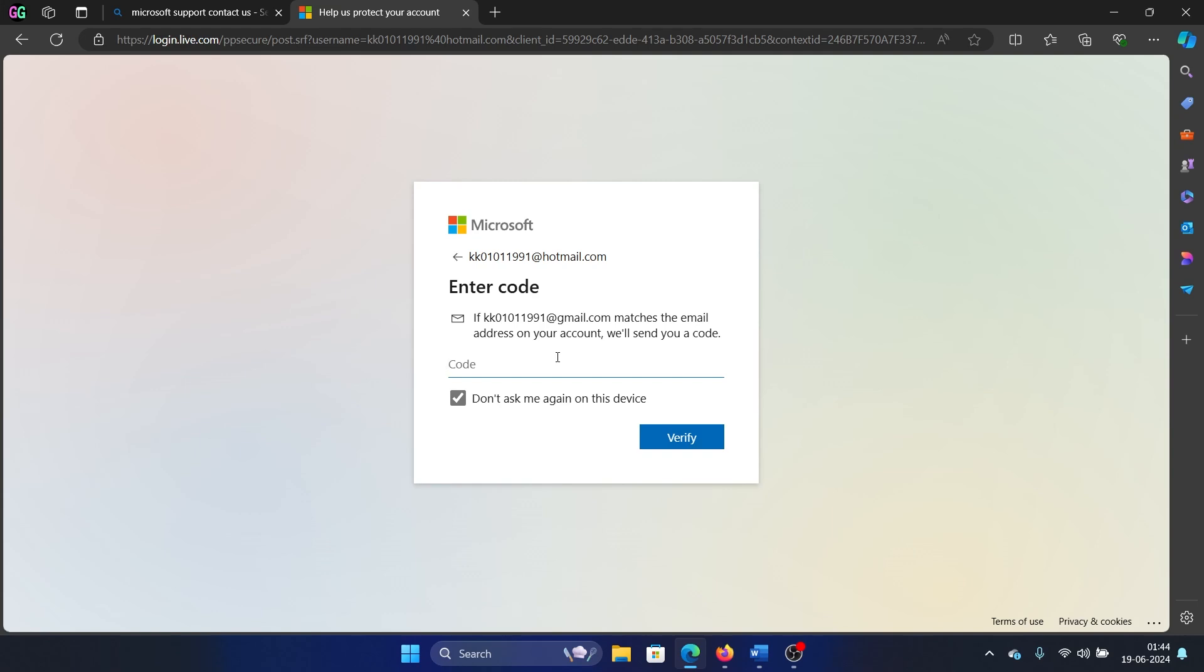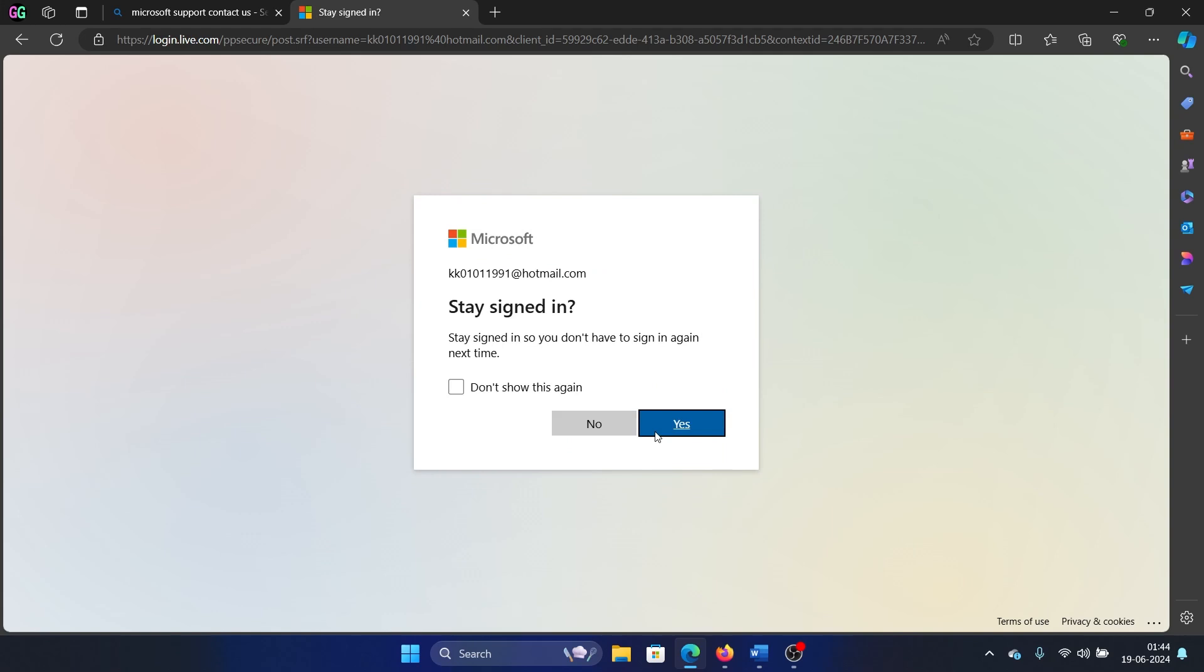Seven one six two two one five, and then click on Verify and then sign into it.